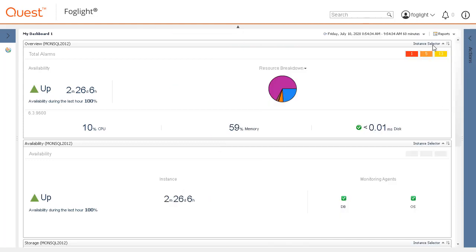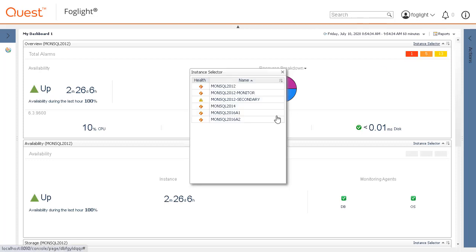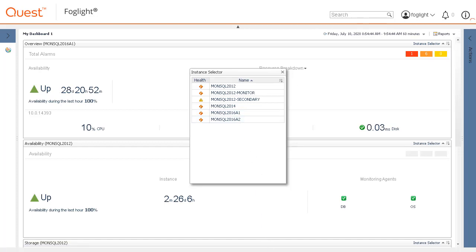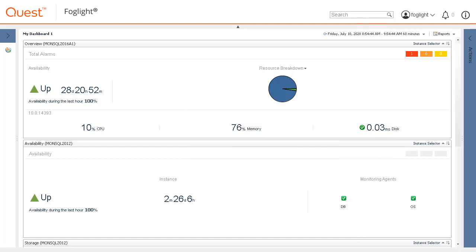Some views may have an Instance Selector option in the top corner of the component. Click the Instance Selector link and choose a different agent. The metrics in the component will change to reflect the current metrics from that selected agent.